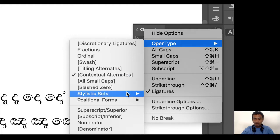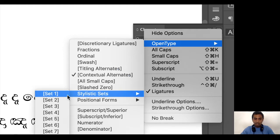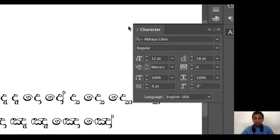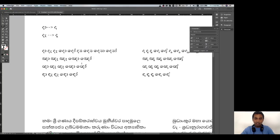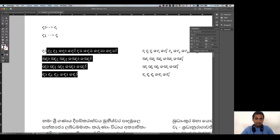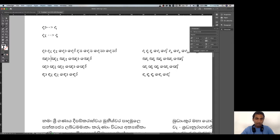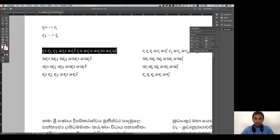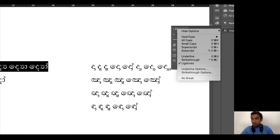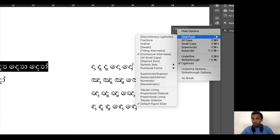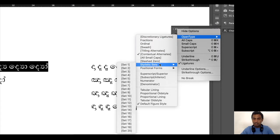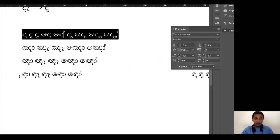If you want to select stylistic sets, select Set 1. Select the text in the character panel, then select the OpenType features and select Set 1.